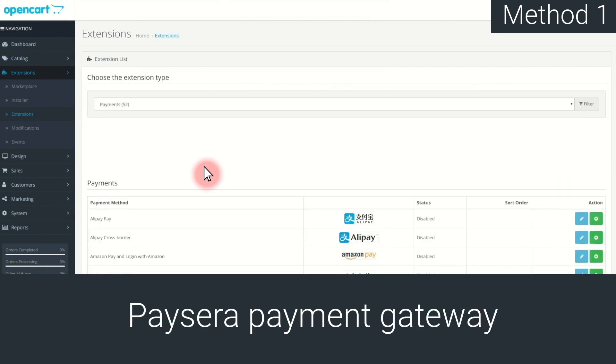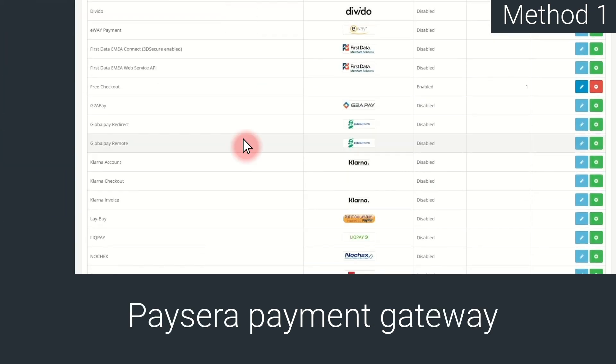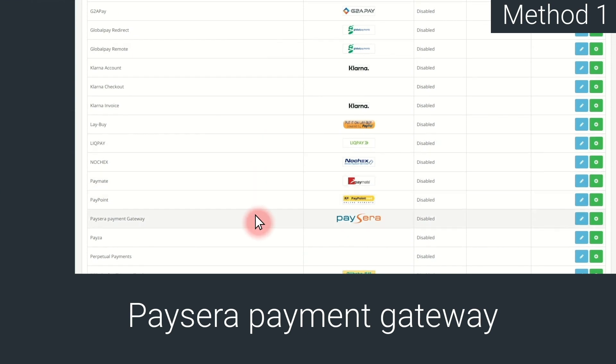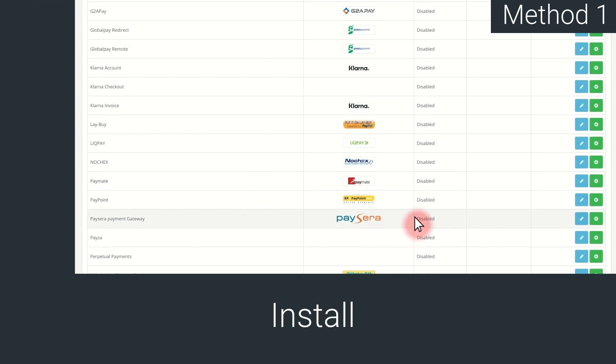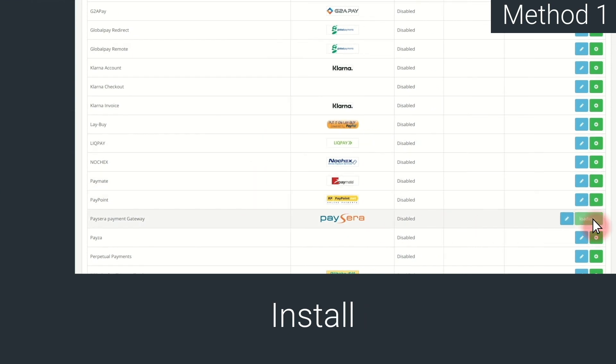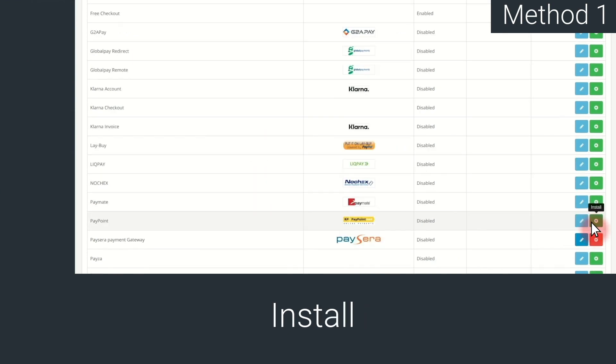Find Paysera payment gateway, and press Install. Then, Edit.